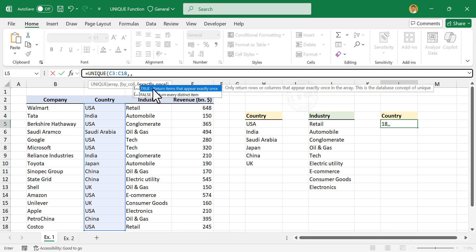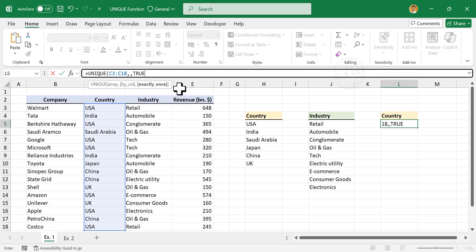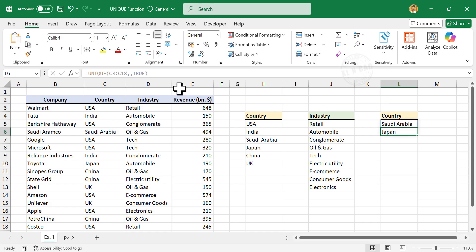There are two options listed here. First one is TRUE, second is FALSE. For the unique list of items, select the first option: TRUE, return items that appear exactly once. Close parentheses, enter.